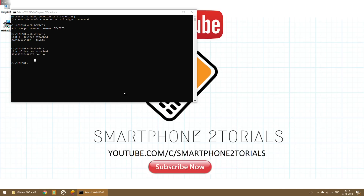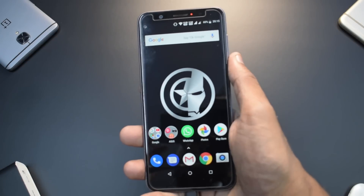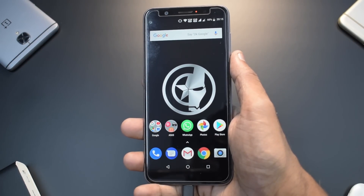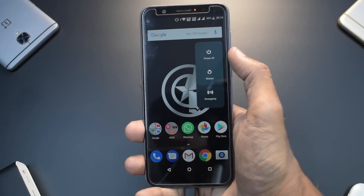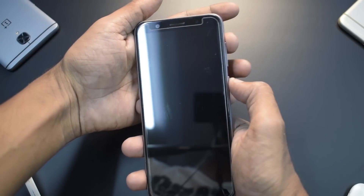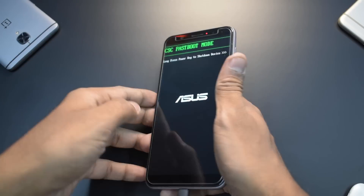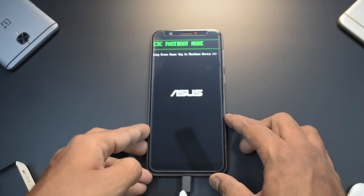Now we need to power the phone off and put it into Fastboot mode. Press and hold Power and Volume Up. The screen will show 'CSC Fastboot Mode,' which confirms it is on a locked bootloader.